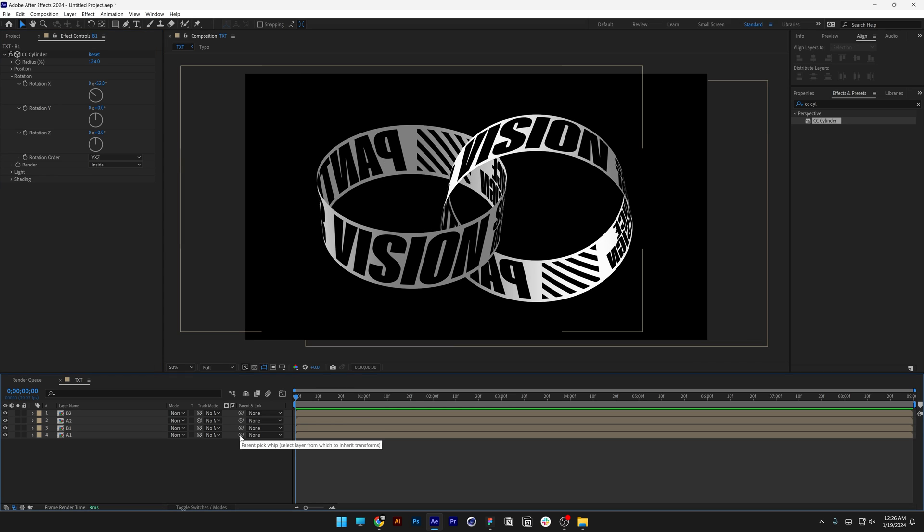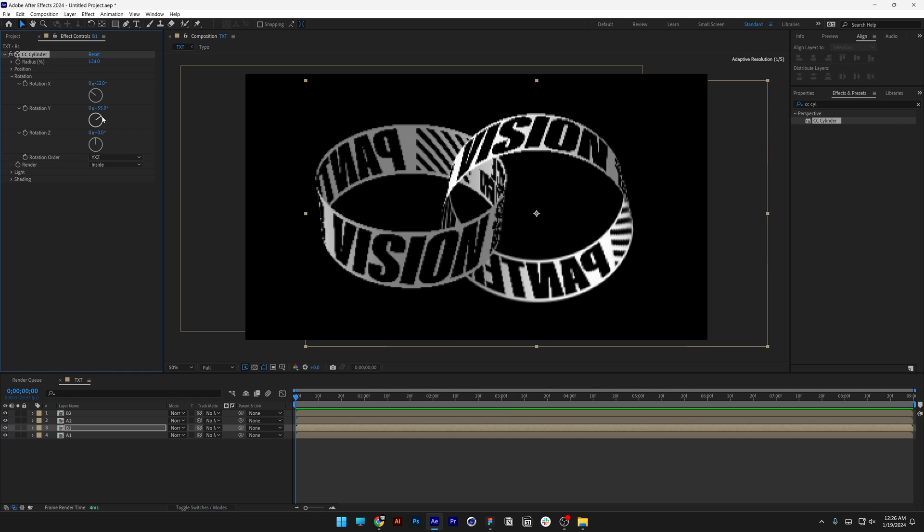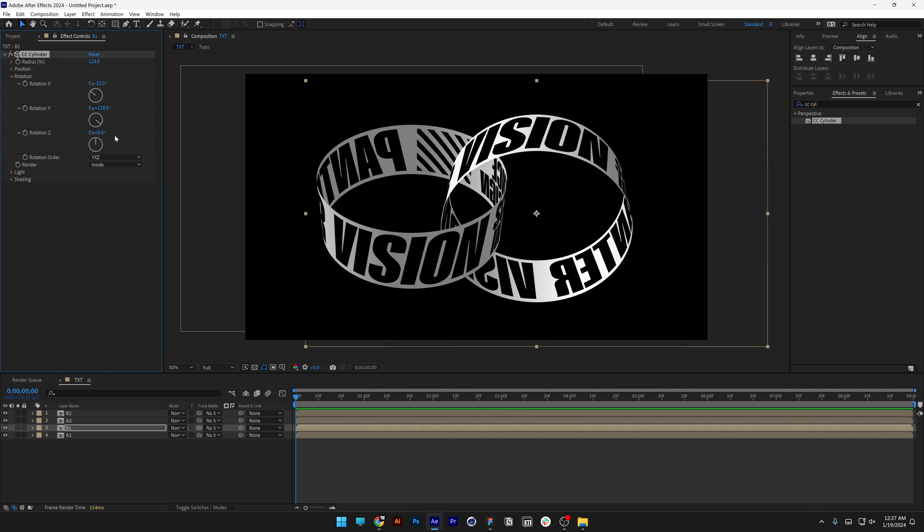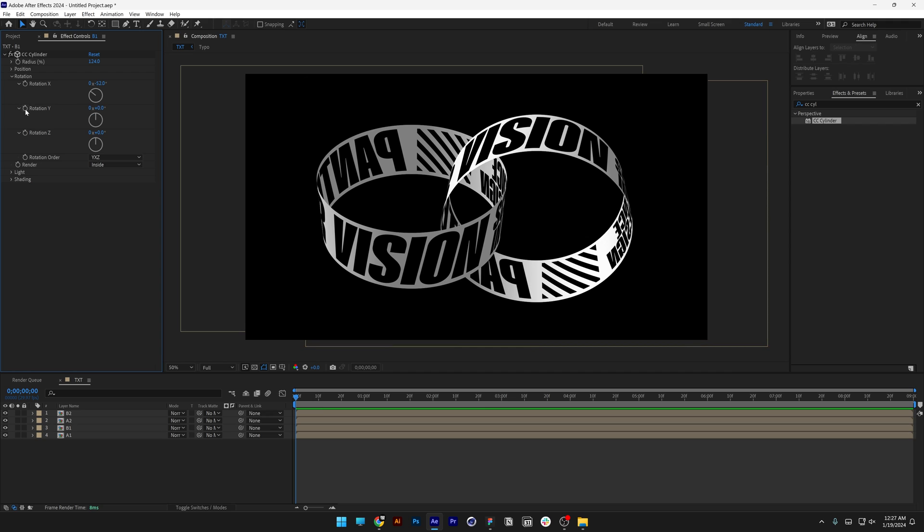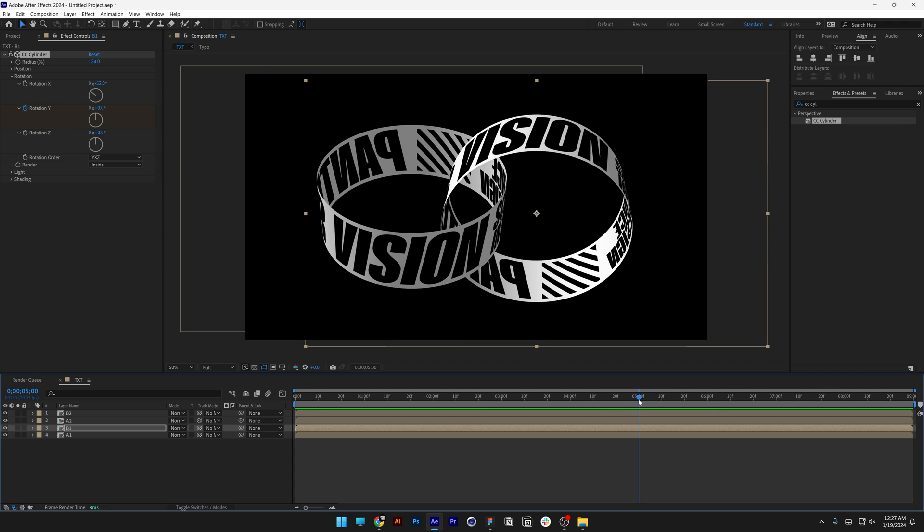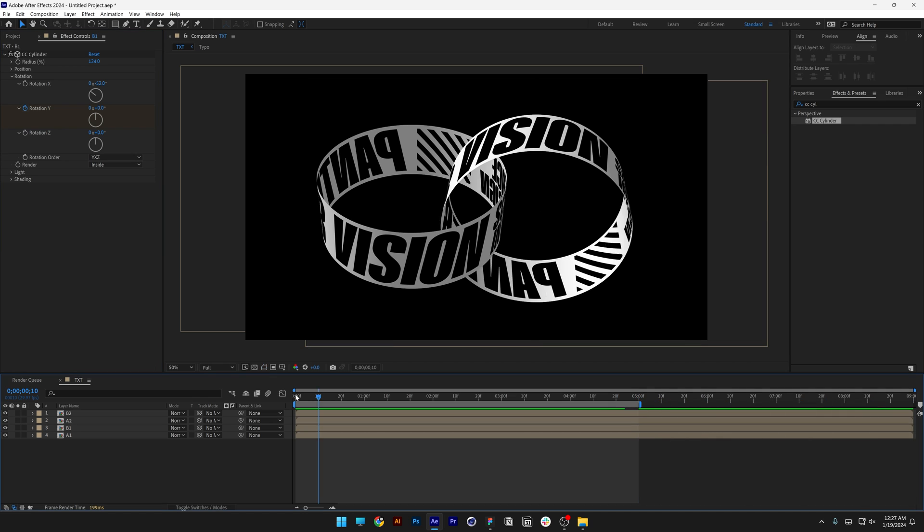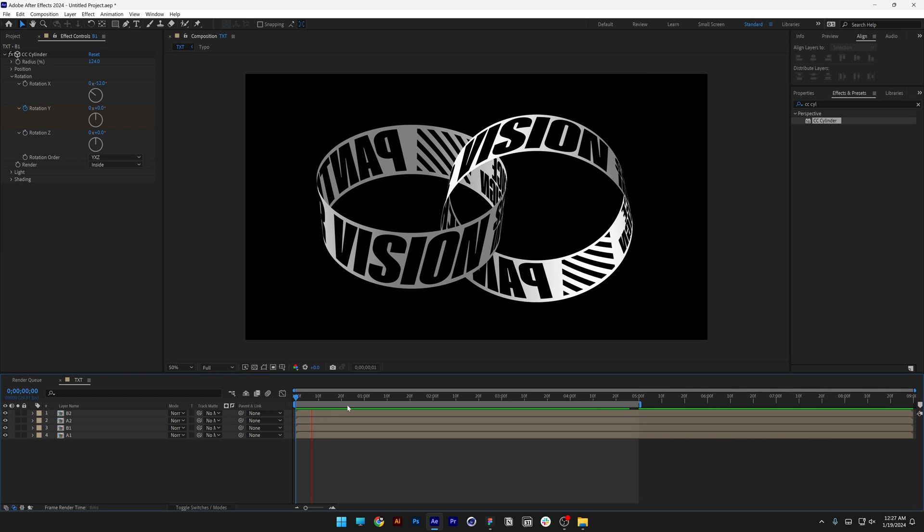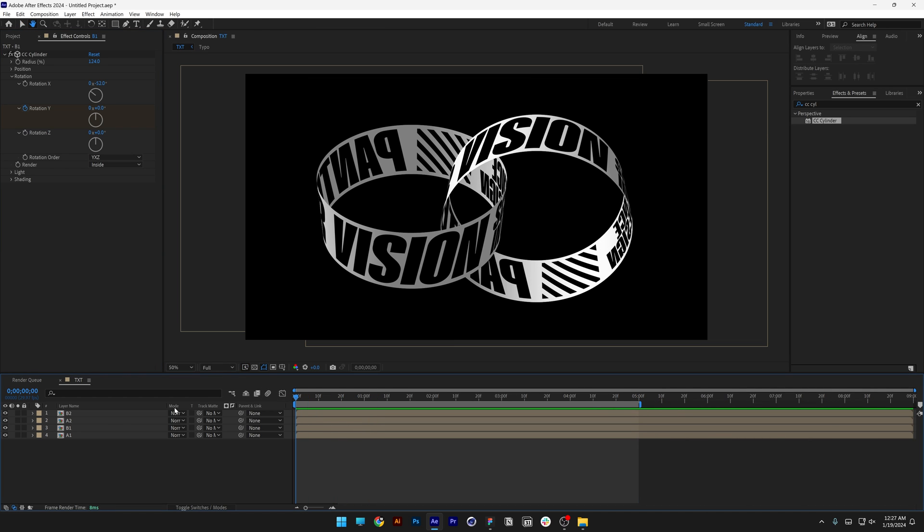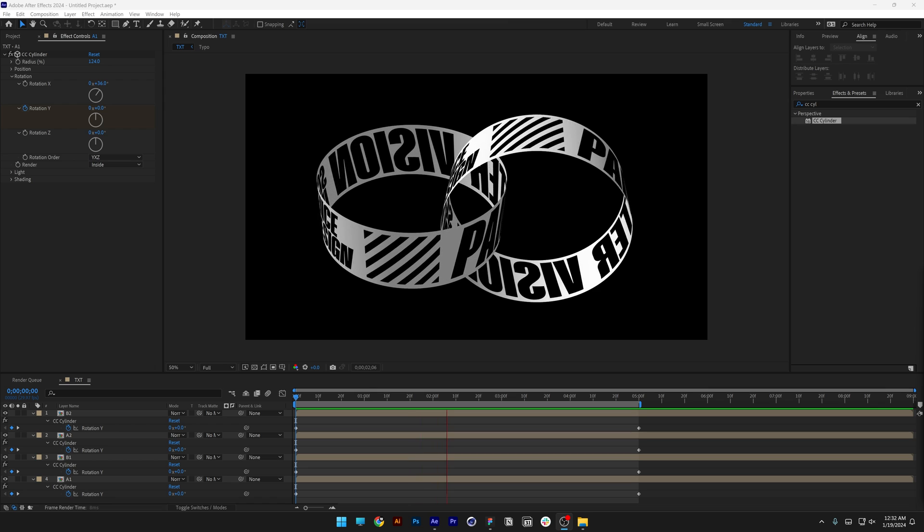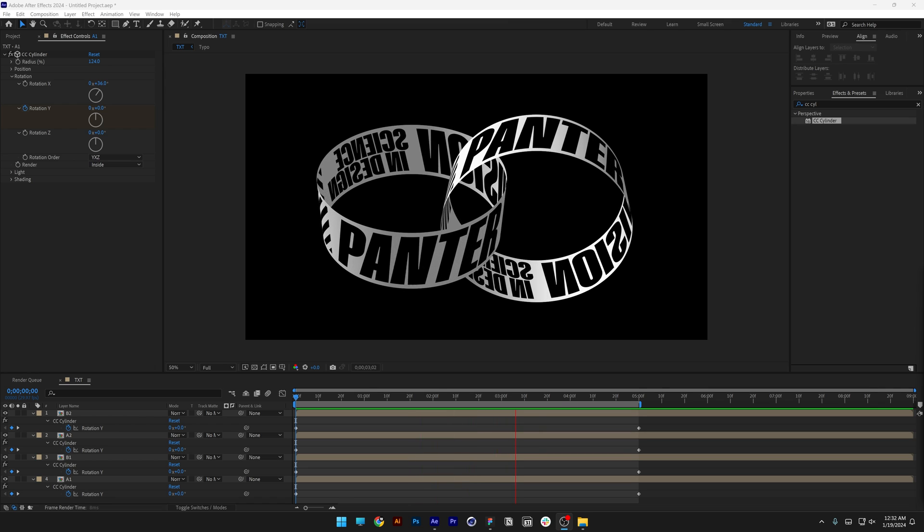Now all we need to do is animate using Rotation Y. If I rotate it, you can see it's rotating the texture inside. I'm going to activate the stopwatch at Rotation Y, go to the fifth second, and type in 1 for a 360-degree rotation. I'm going to animate the rest, and that's how you make this rolling animation in After Effects.